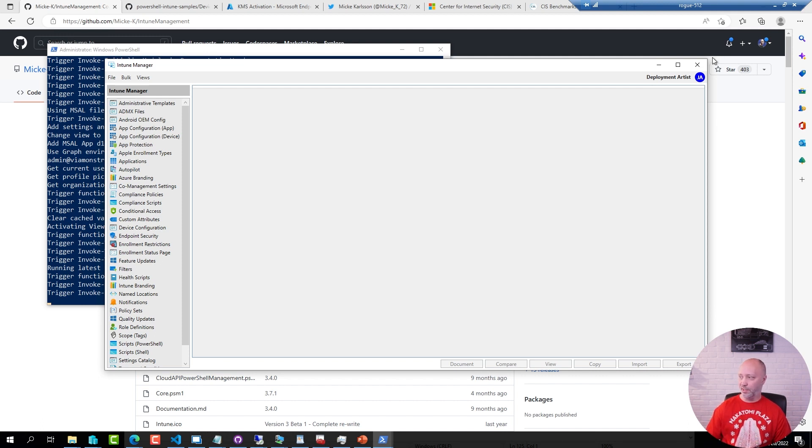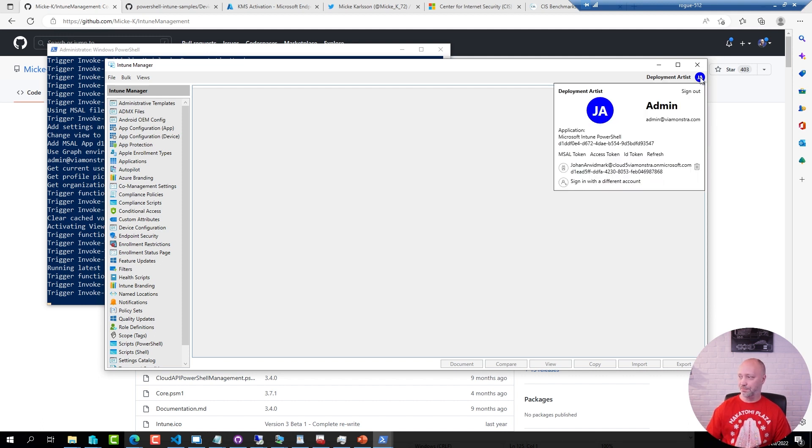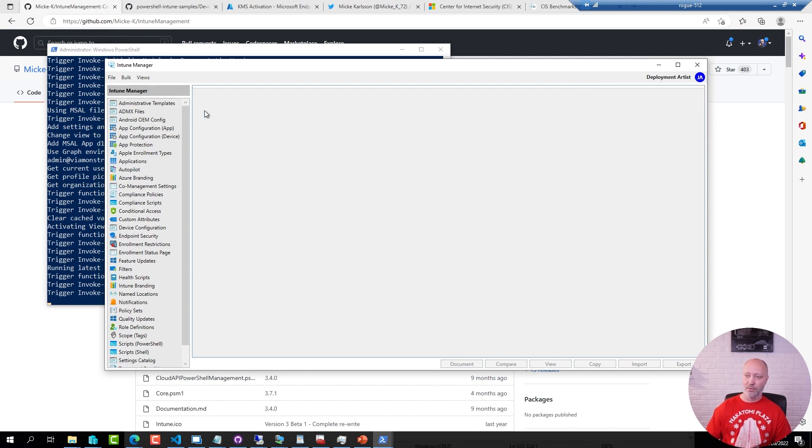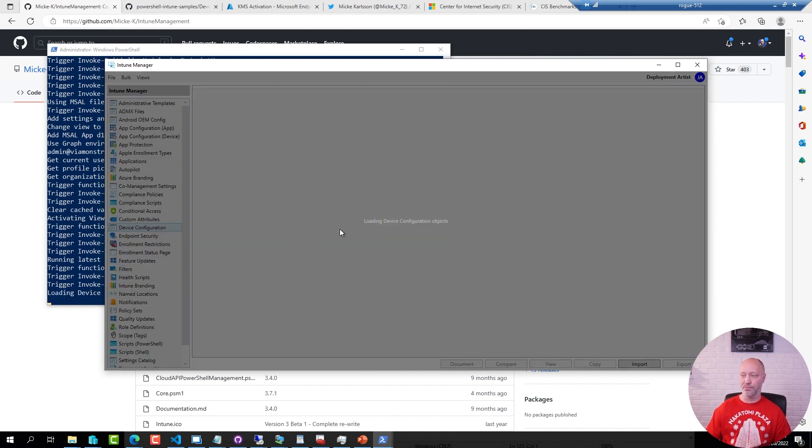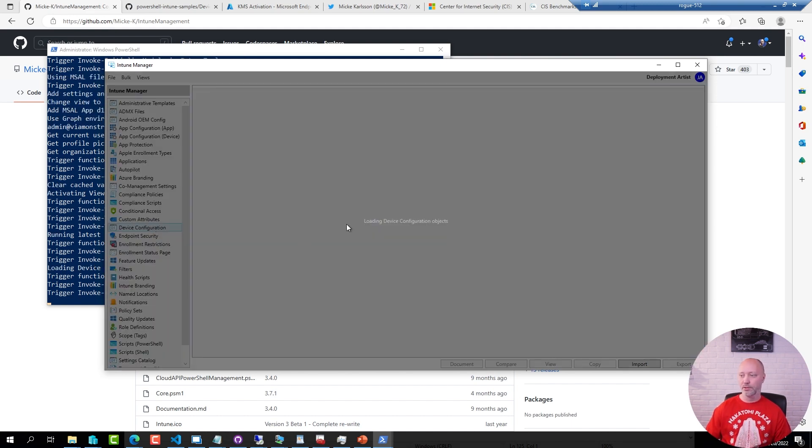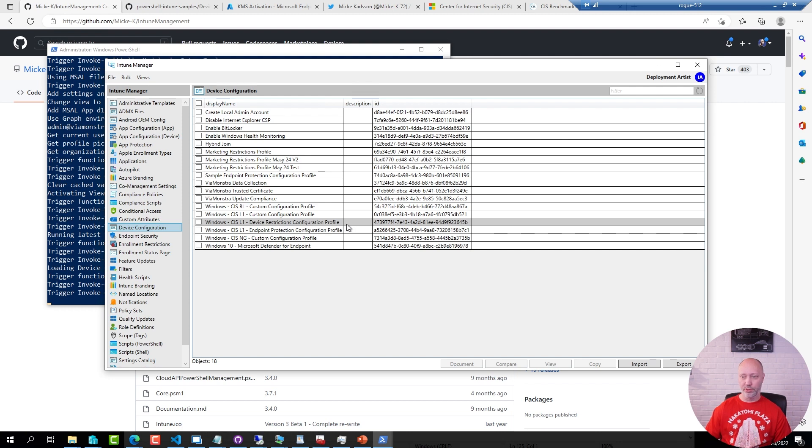So now I'm signed in to my tenant and of course I can switch and sign in with something else. But as an example if I go to device configuration, sure enough here I have all the device configuration profiles I have in my tenant.